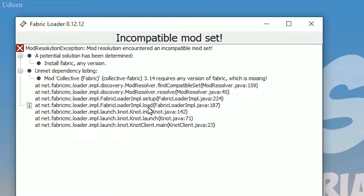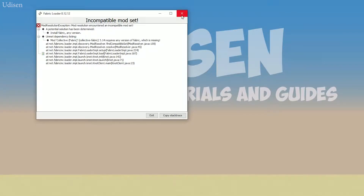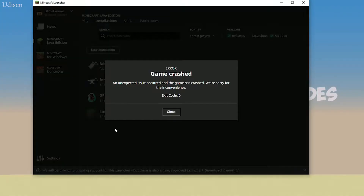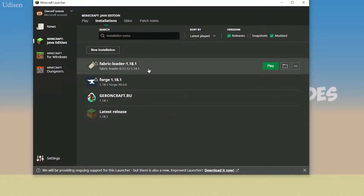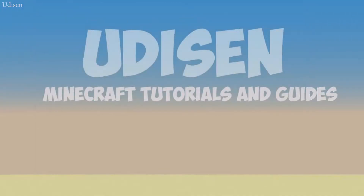For example, you try to install a Fabric mod and you see something like: 'This mod requires any version of Fabric.' But you think, wait a second — I already installed Fabric properly, but let's test again.